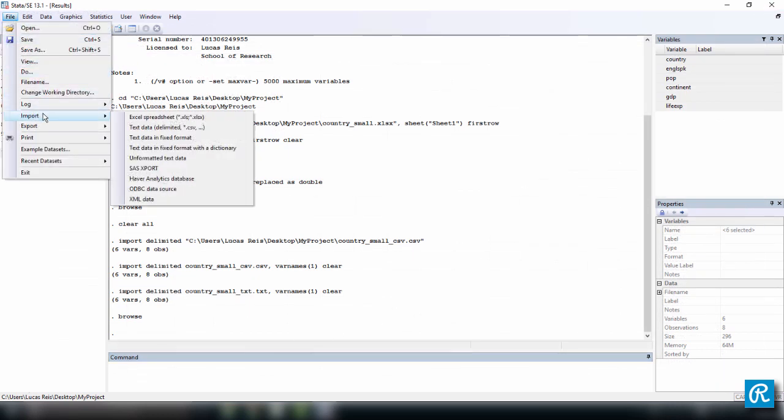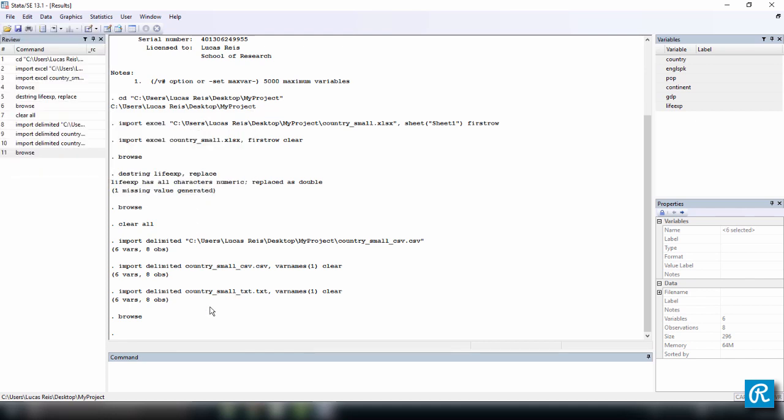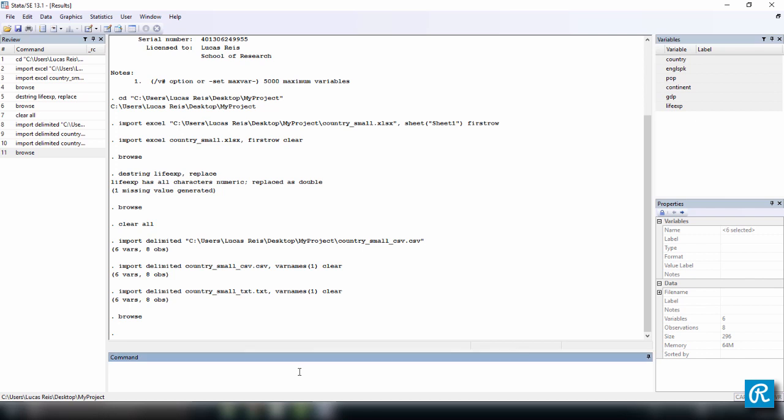And this is how you import. If you want to know the command, just come here to import. You can check the other types. But pretty much, that's it. If you use the command import followed by delimited for TXT or CSV files and Excel for Excel files, just don't forget to add the options firstrow and clear in Excel. And if you want varnames1 or whatever row your variable names are in and clear in TXT and CSV files, this is just the easiest way to import data into Stata. And that's all for now. In our next video, I'm going to show you how we can save the data you just imported as a DTA dataset, which is Stata's native file type.